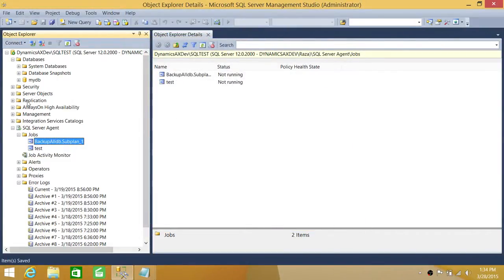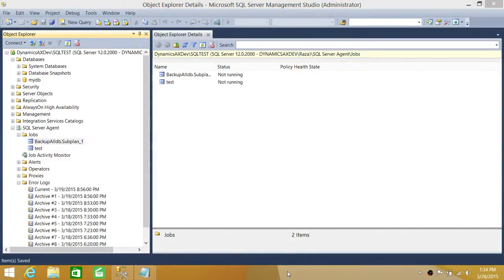You can also manage maintenance plans directly within the Maintenance Plans node to enable and disable them. I hope this video helps.